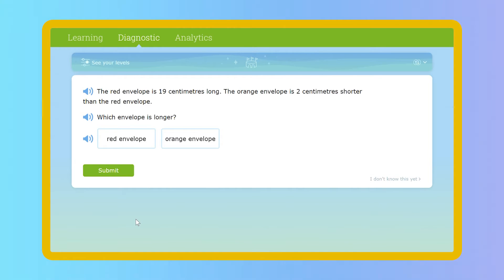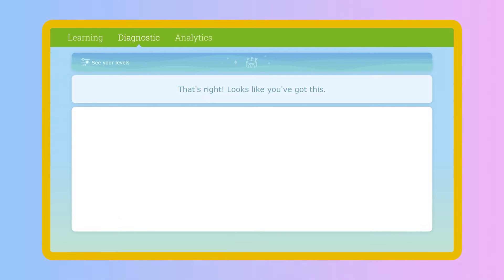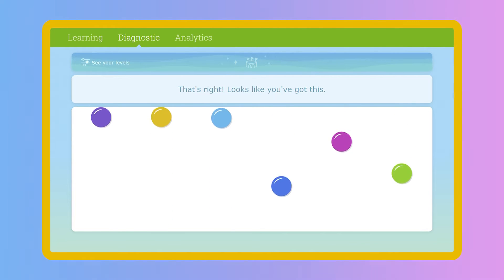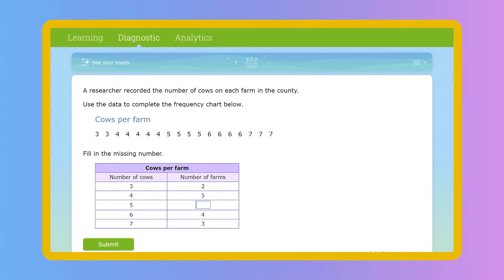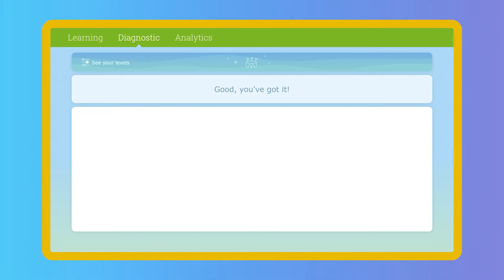Built right into iExcel, the Real-Time Diagnostic uses adaptive technology to assess students across every concept in the curriculum. You'll get an accurate, up-to-date view of each student's grade level proficiency in key strands.